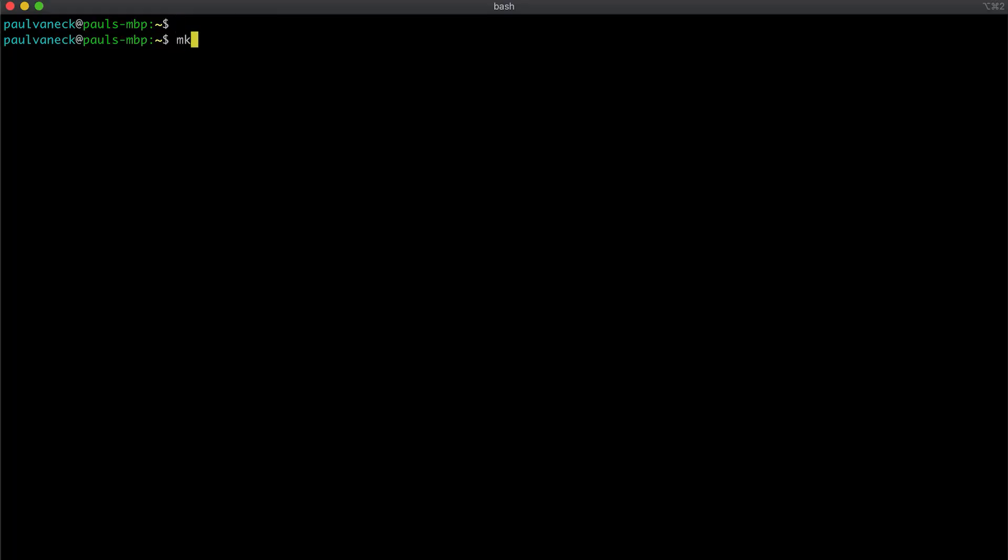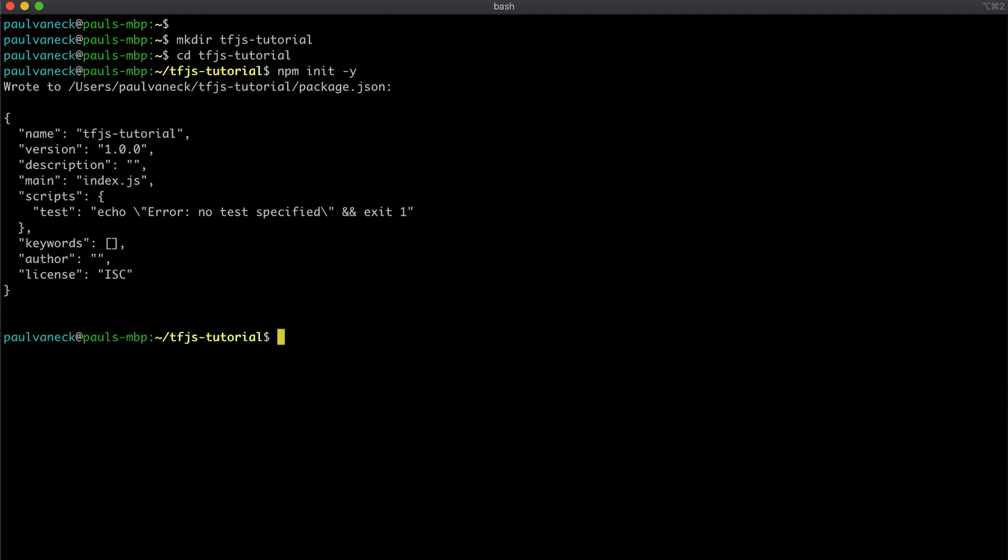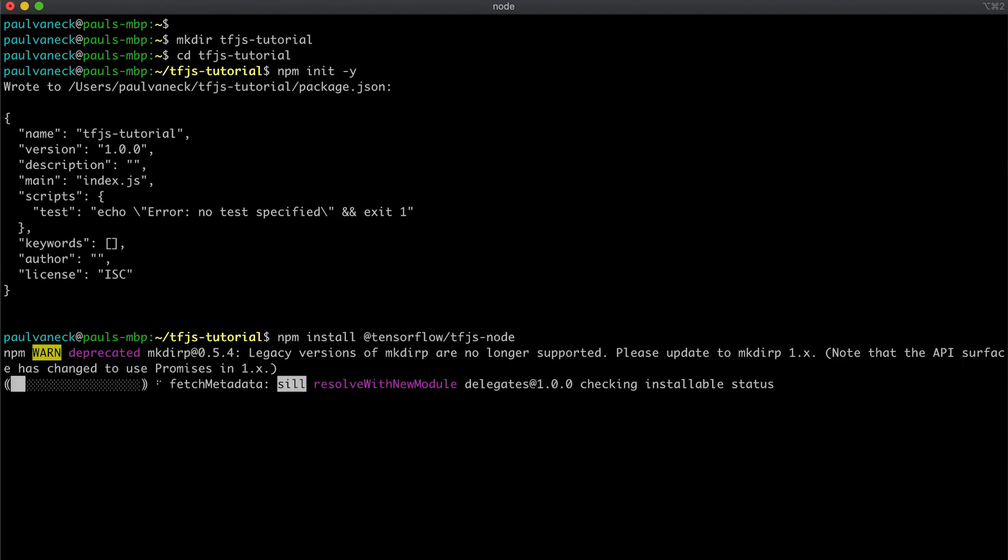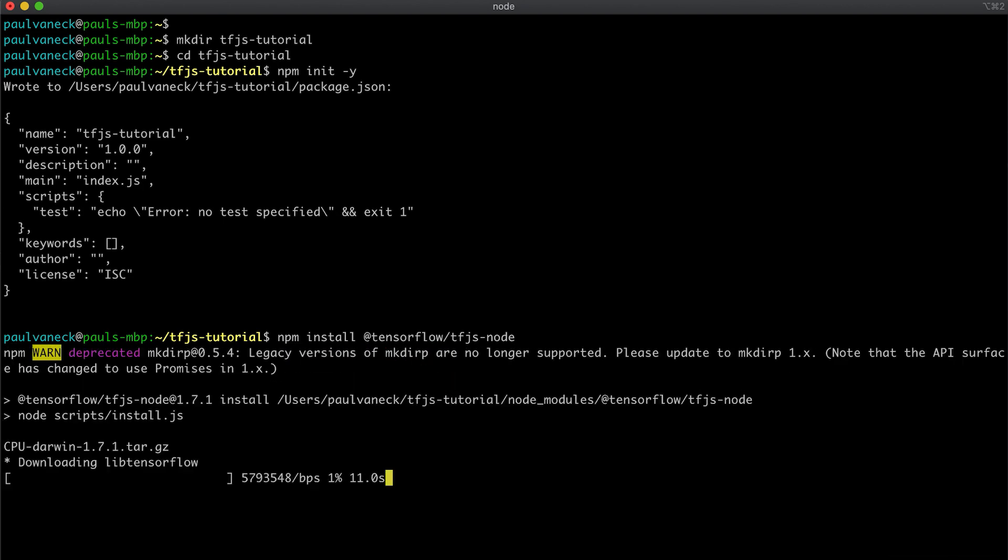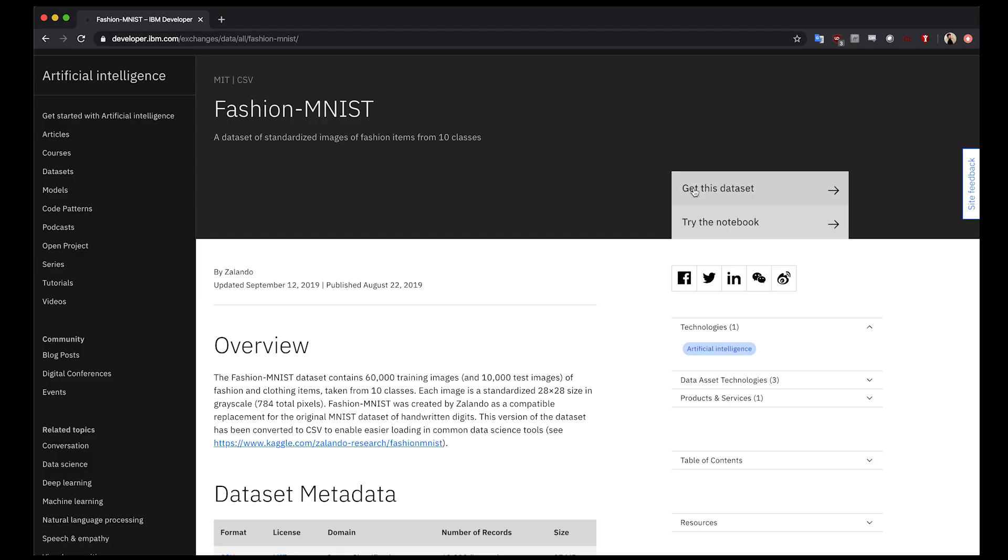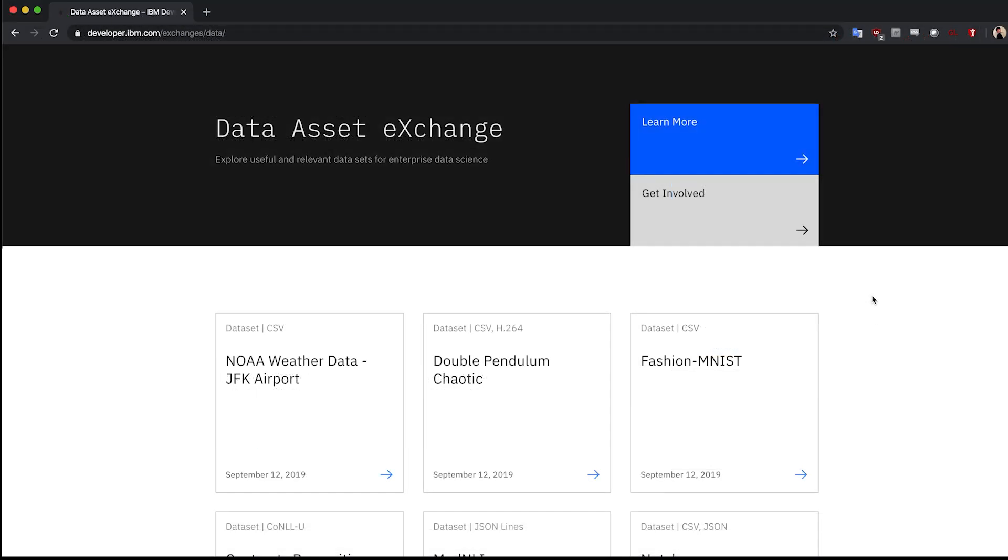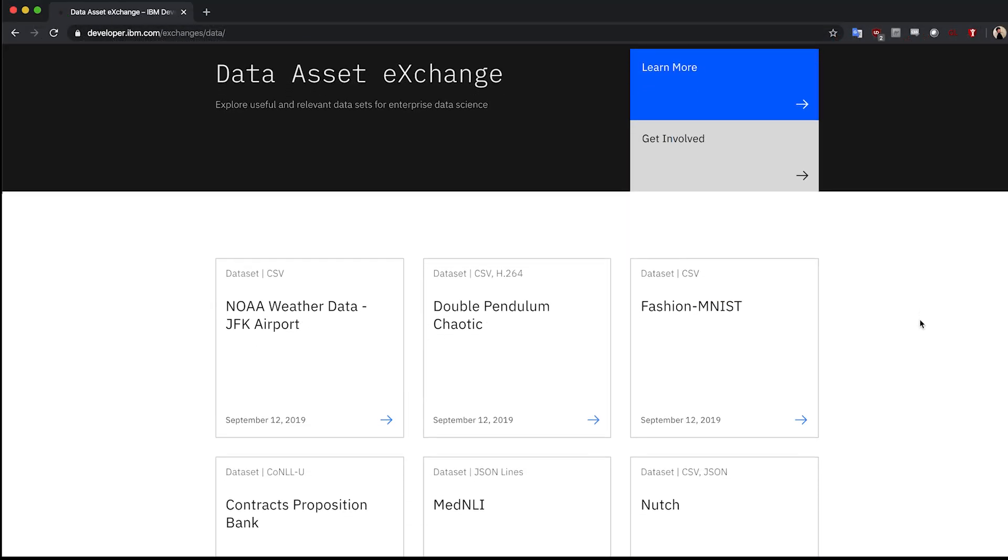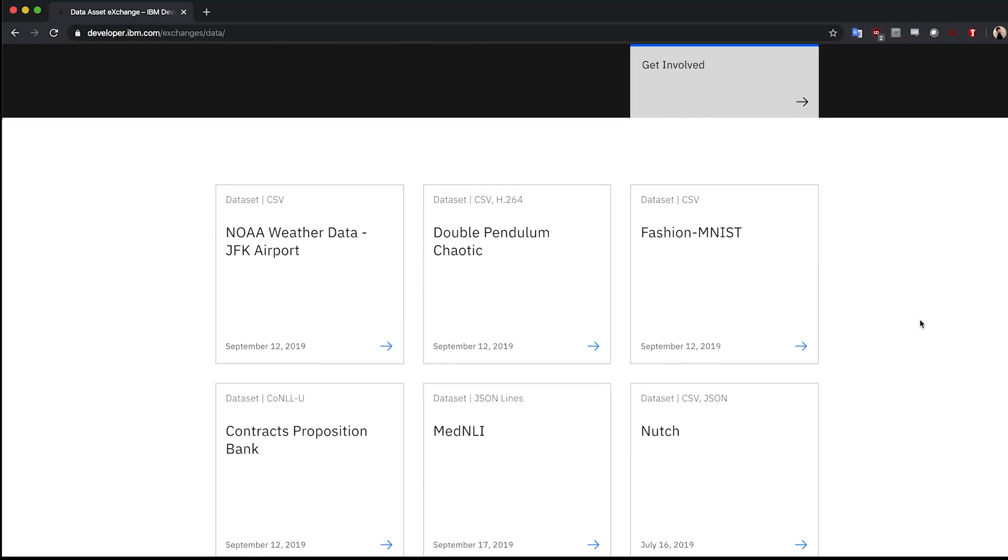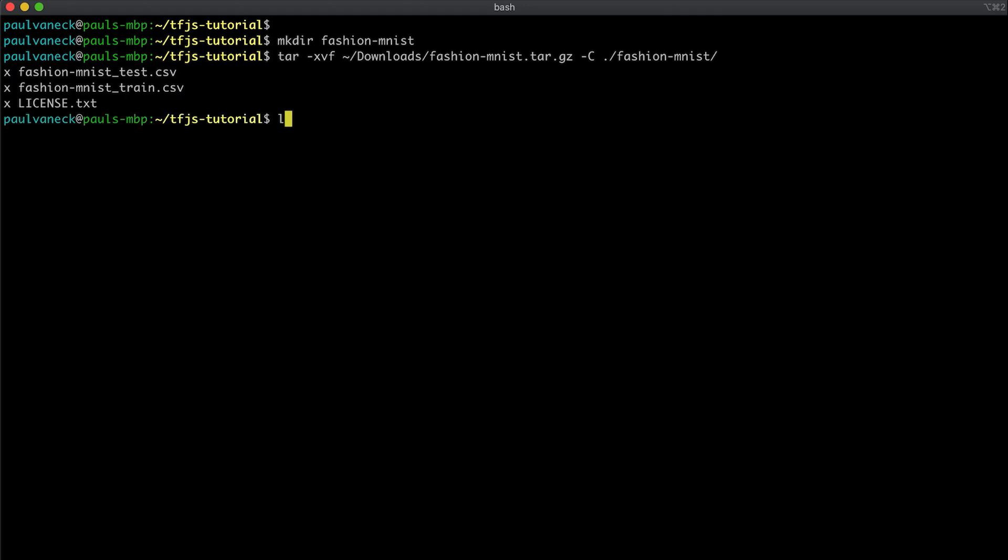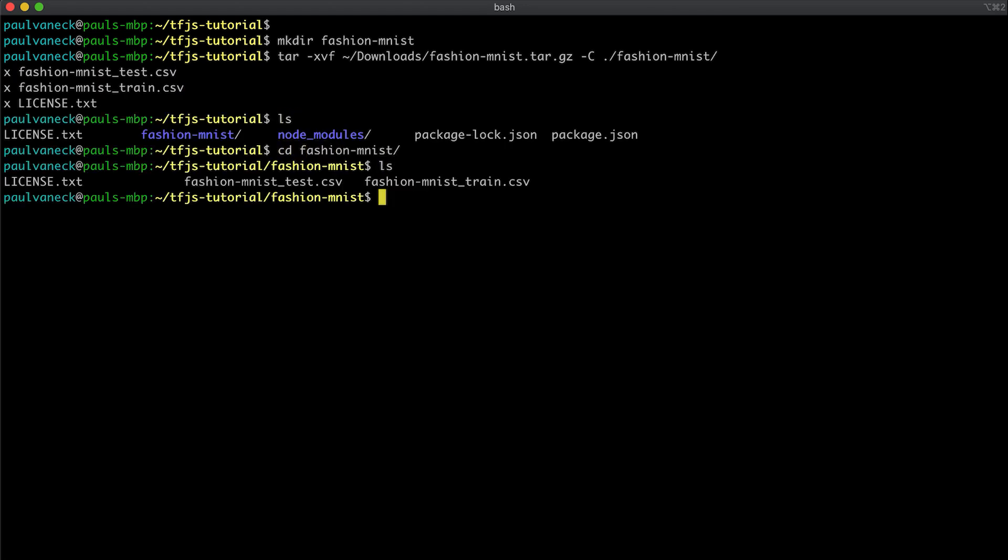So first things first, let's create a new project directory, initialize it with npm init, and then install TF.js node. Next let's download the dataset which can be found on the IBM dataset exchange. The dataset exchange provides a curated list of free and open datasets for you to use. After the download, extract the tar file into the project directory. Once that is done, you should have a Fashion MNIST directory containing two CSV files, Fashion MNIST train and Fashion MNIST test. These represent the training and testing sets.